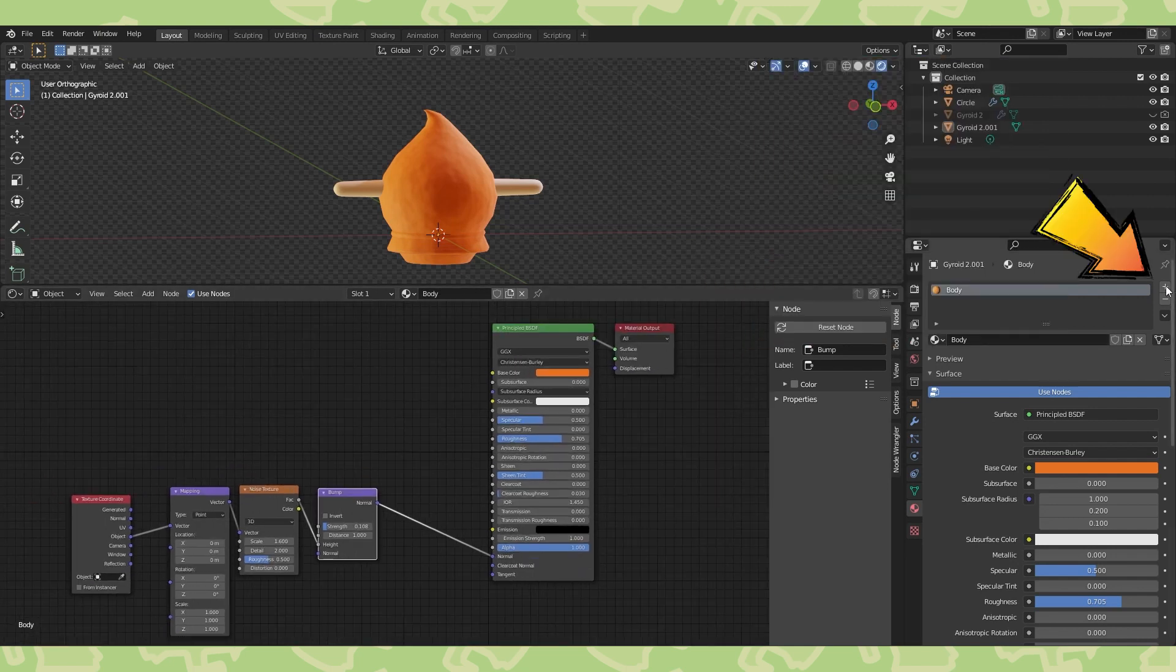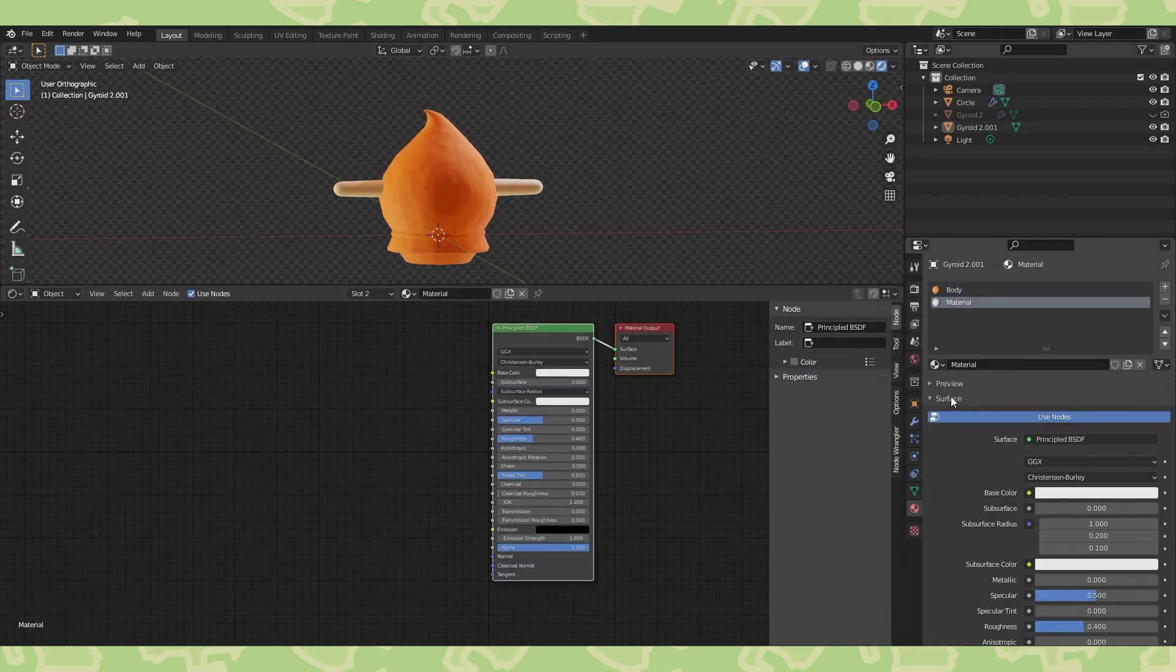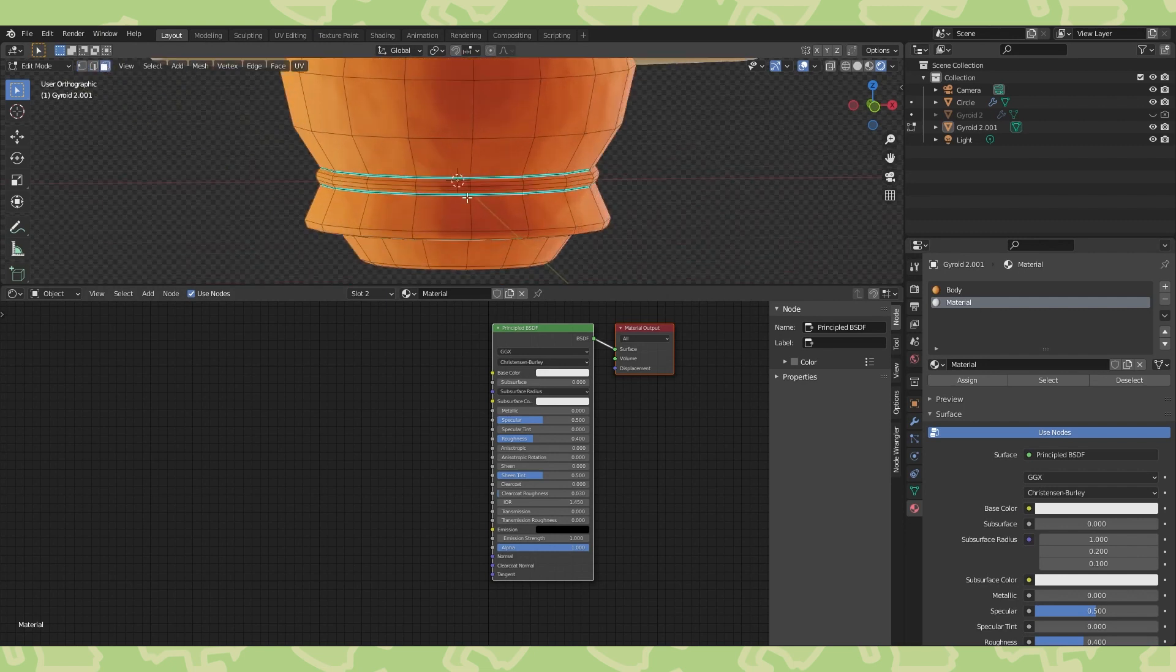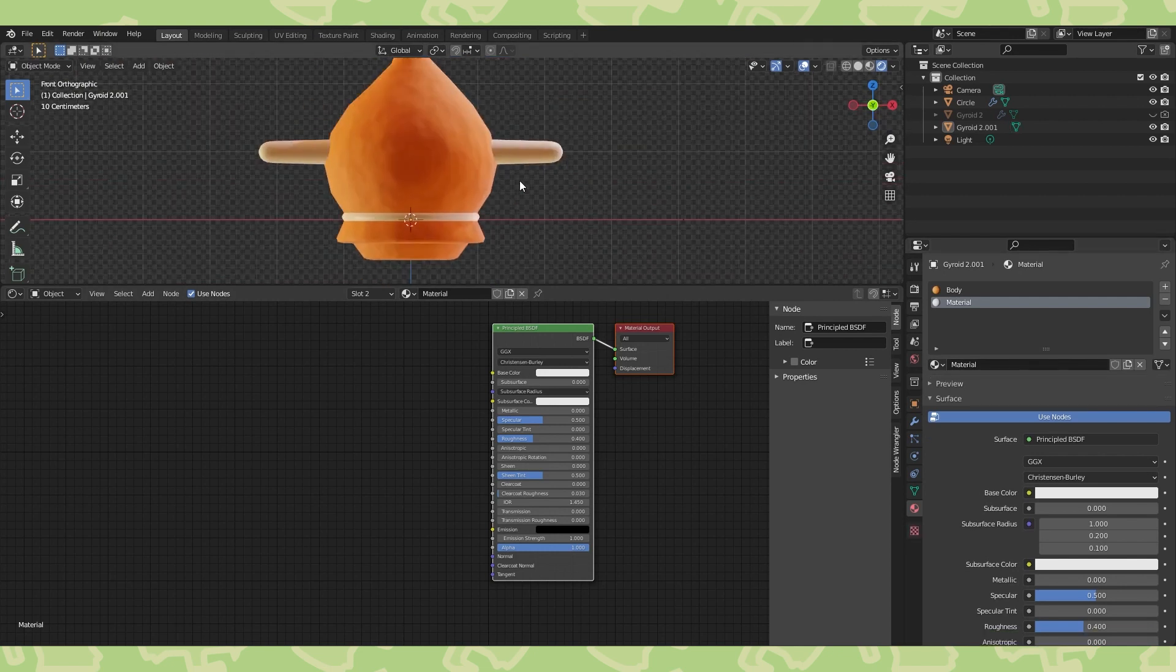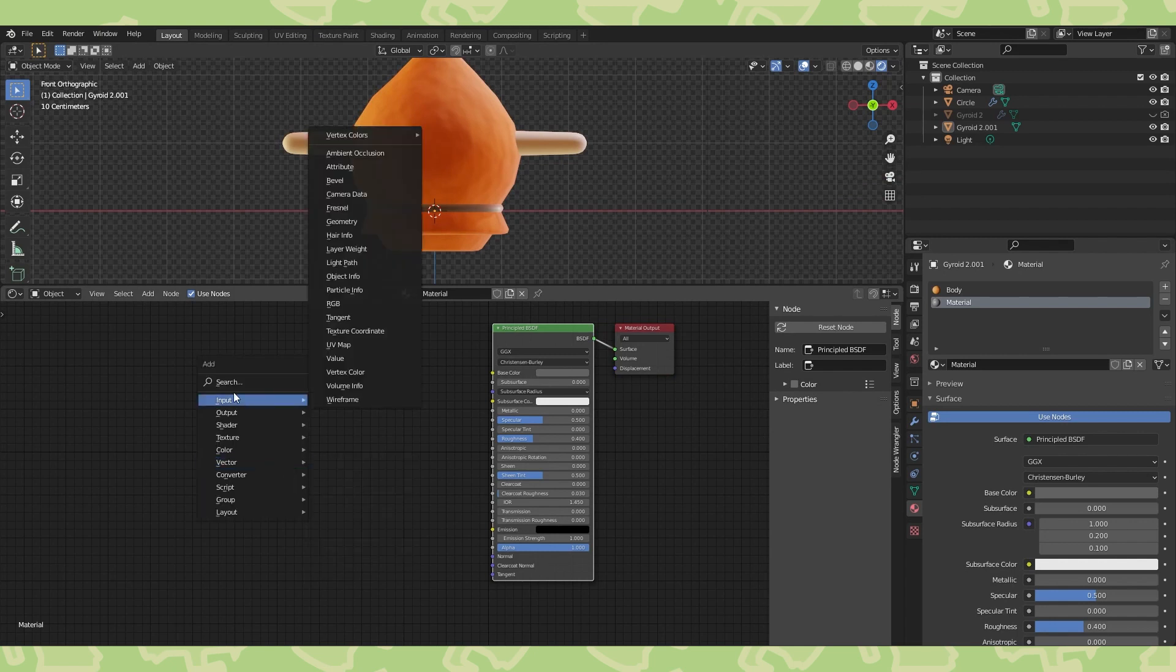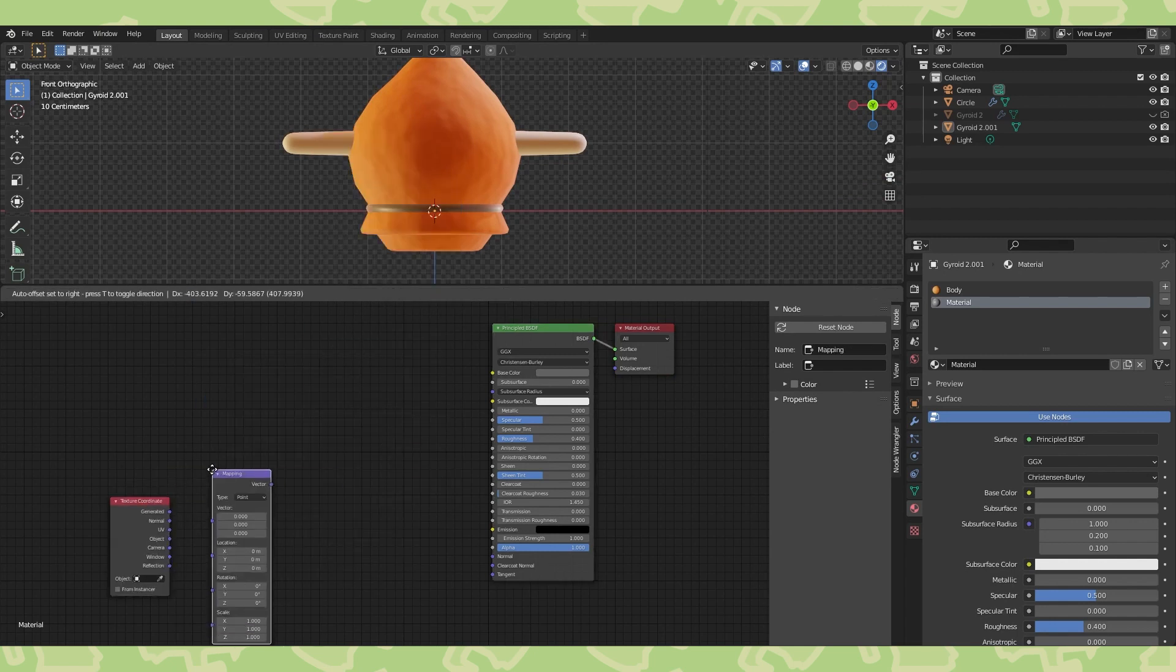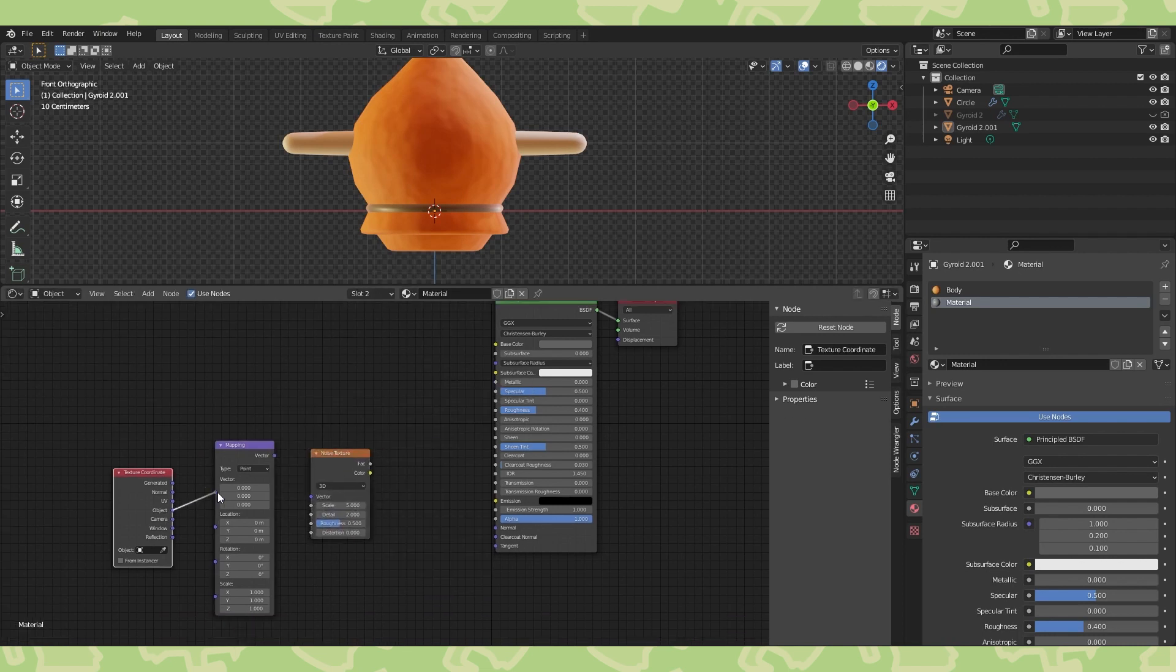And now let's create this gray material. Click this plus sign to add a new material slot, and either create a new material or use an unused one that already exists. Switch to face select. Alt-select all of these loops of faces, and with the second material selected, hit assign. Adjust the material color and add our favorite nodes to the material. There's a faster way to add these nodes with the node wrangler add-on, but we're skipping that for today. Connect everything up.